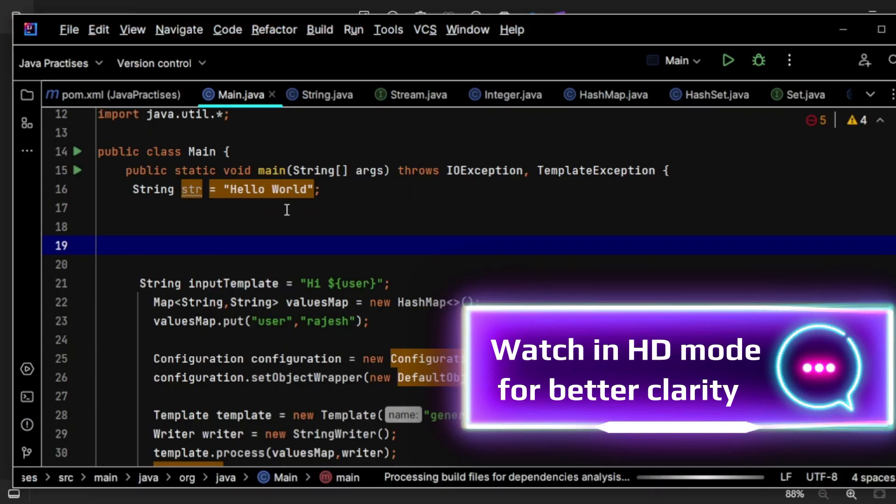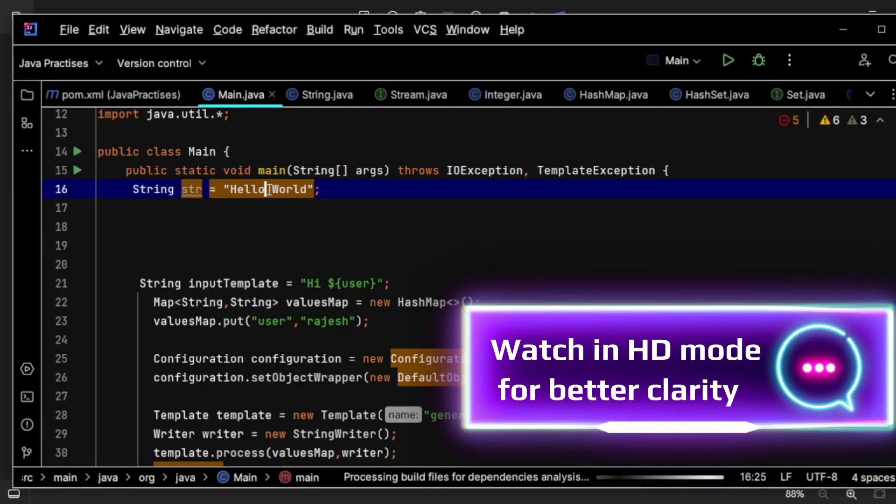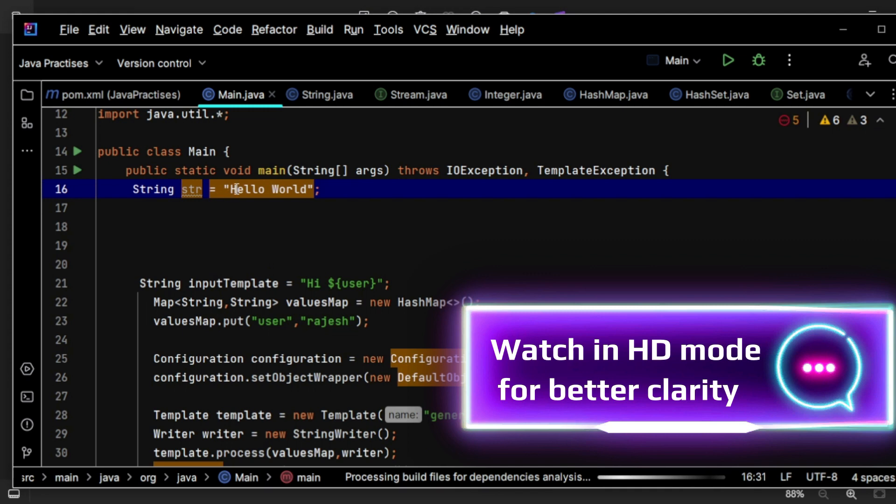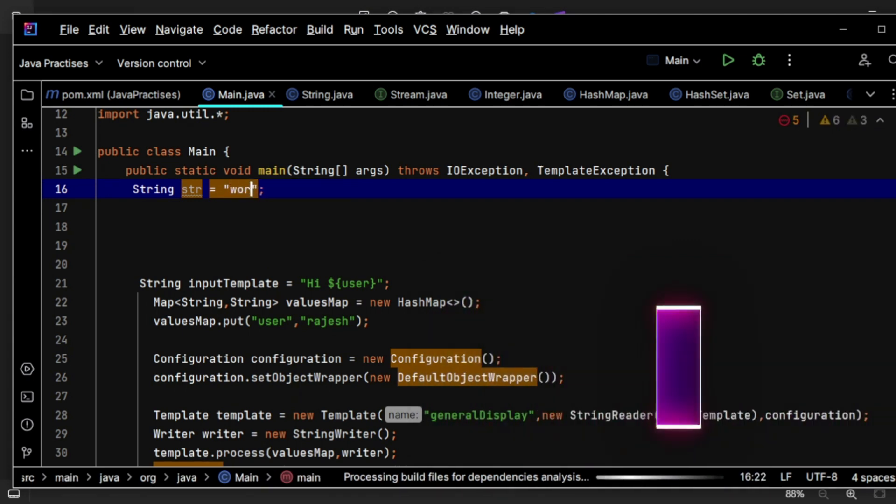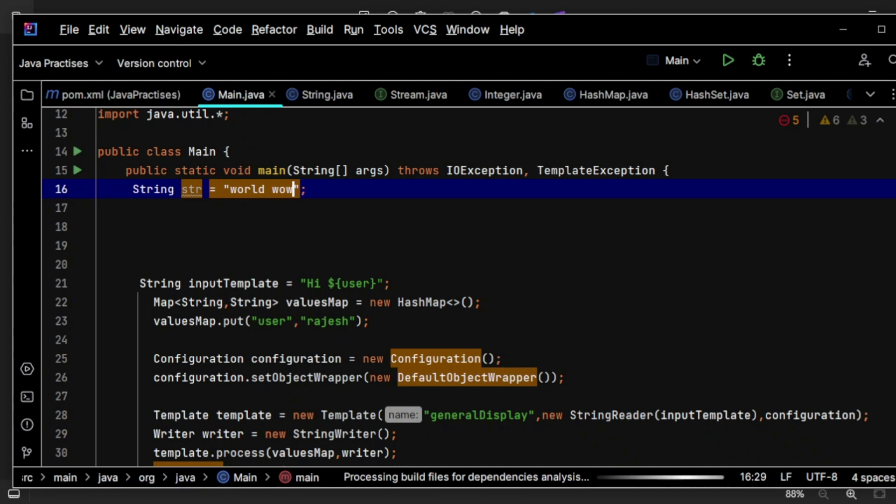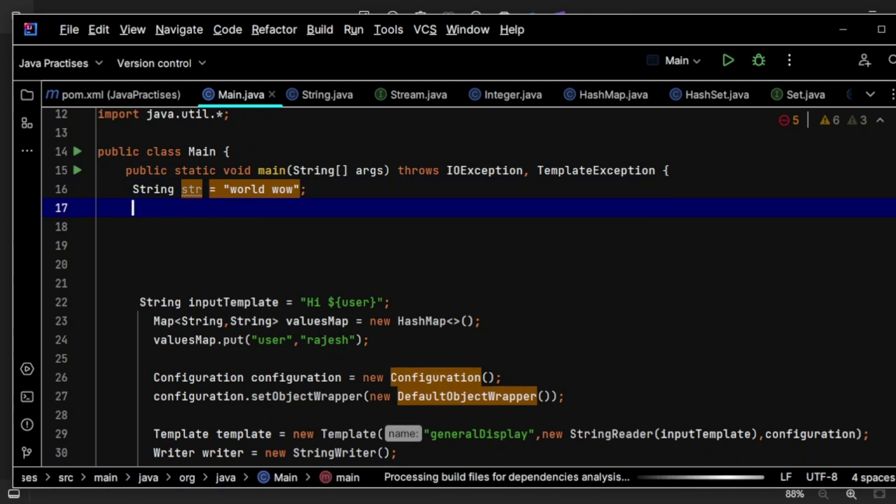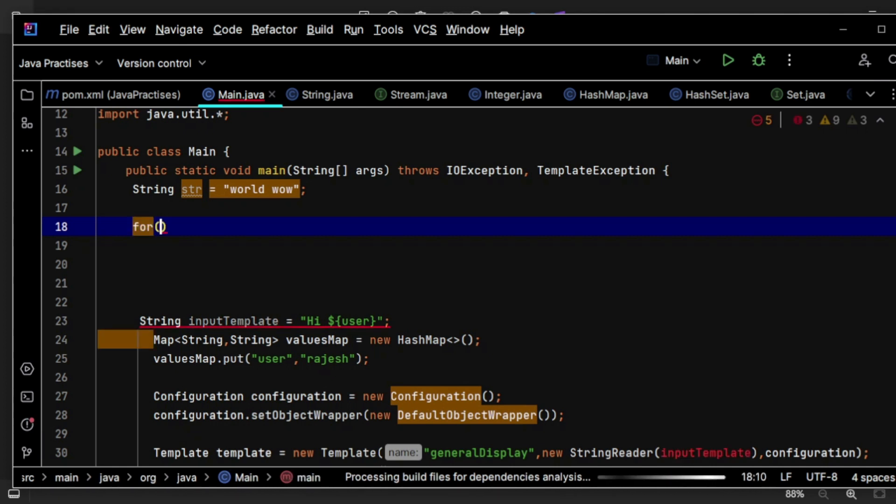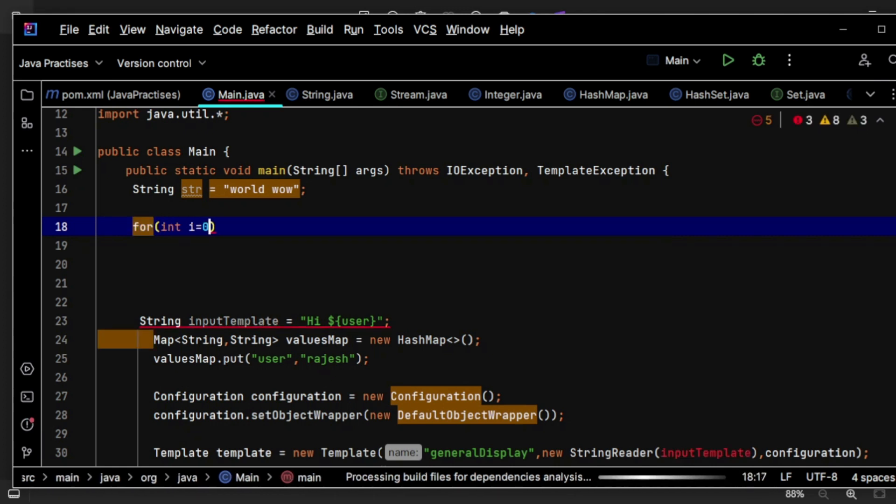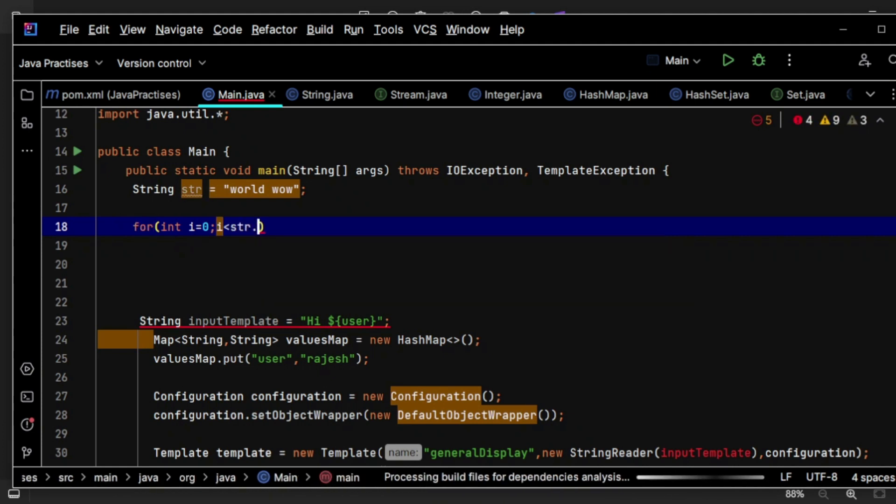Let's get started here. Let me change the string to something like 'world wow'. First, let's iterate over the string: int i equals zero, i less than str.length, i++.